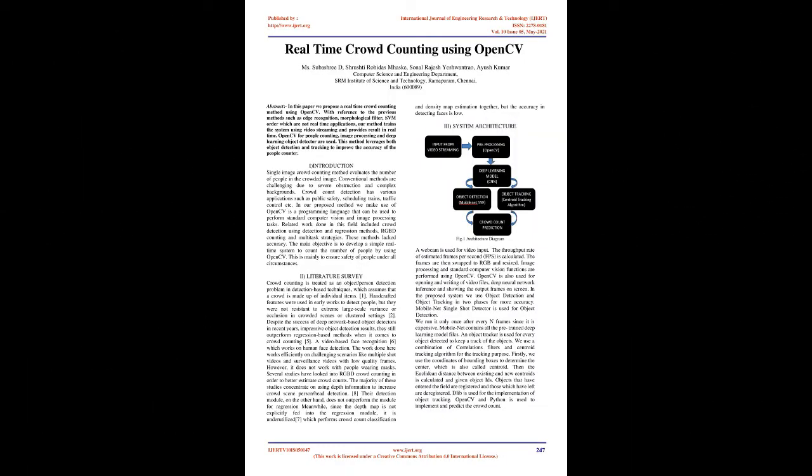With reference to previous methods such as edge recognition, morphological filter, and SVM which are not real-time applications, our method trains the system using video streaming and provides results in real-time.